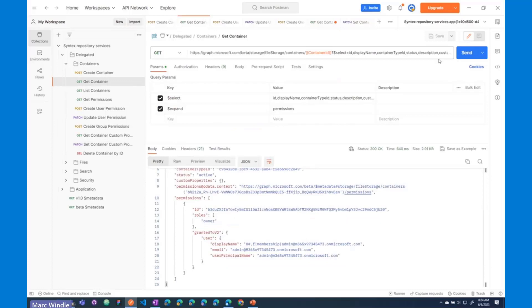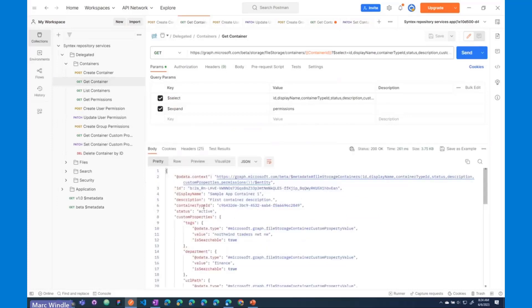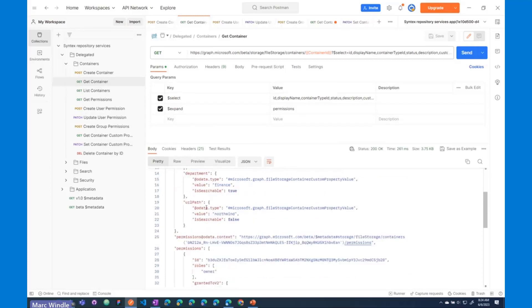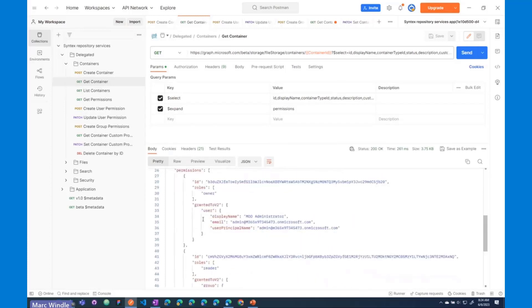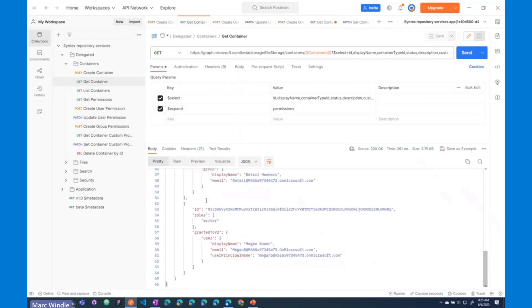So, when I go back and get that container object, you can see we've got a bunch more data in there. There are the custom properties that we've set, and here are all of the permissions. So, you can see the admin is the owner of that container, the retail members group is the reader, and Megan Bowen is a writer on that container.